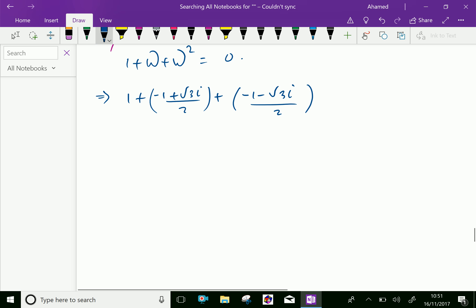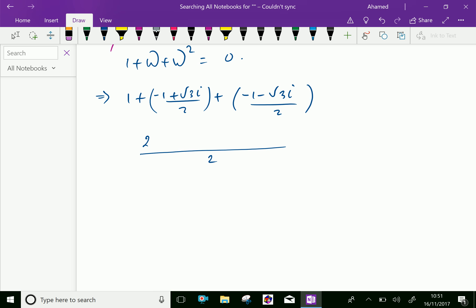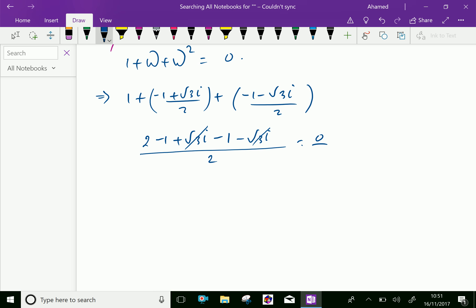Taking LCM as 2: 2 into 1 is 2, plus, opening the brackets, we get minus 1 plus root 3i, minus 1 minus root 3i. Then plus root 3i and minus root 3i cancel, and 2 minus 1 minus 1 equals 0. So 0 over 2 equals 0. Hence we proved 1 plus omega plus omega squared equals 0.